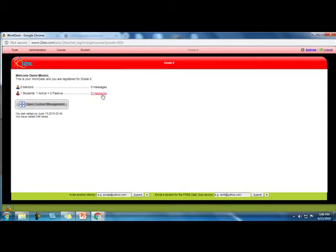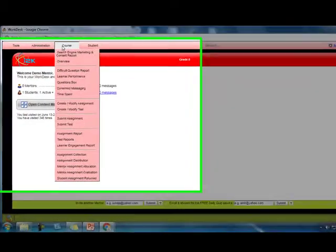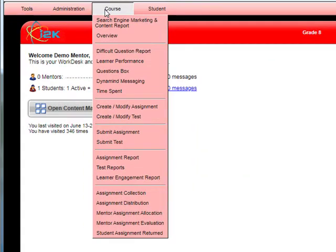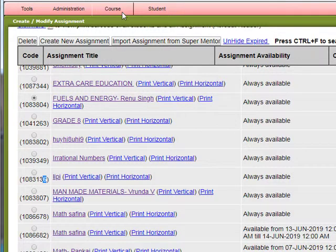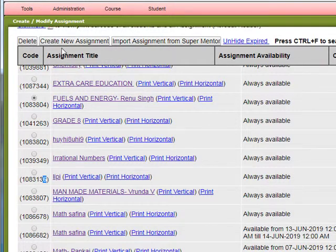Now we see some of the assignments created by our teachers in the school. For example, in Course and under Assessments.